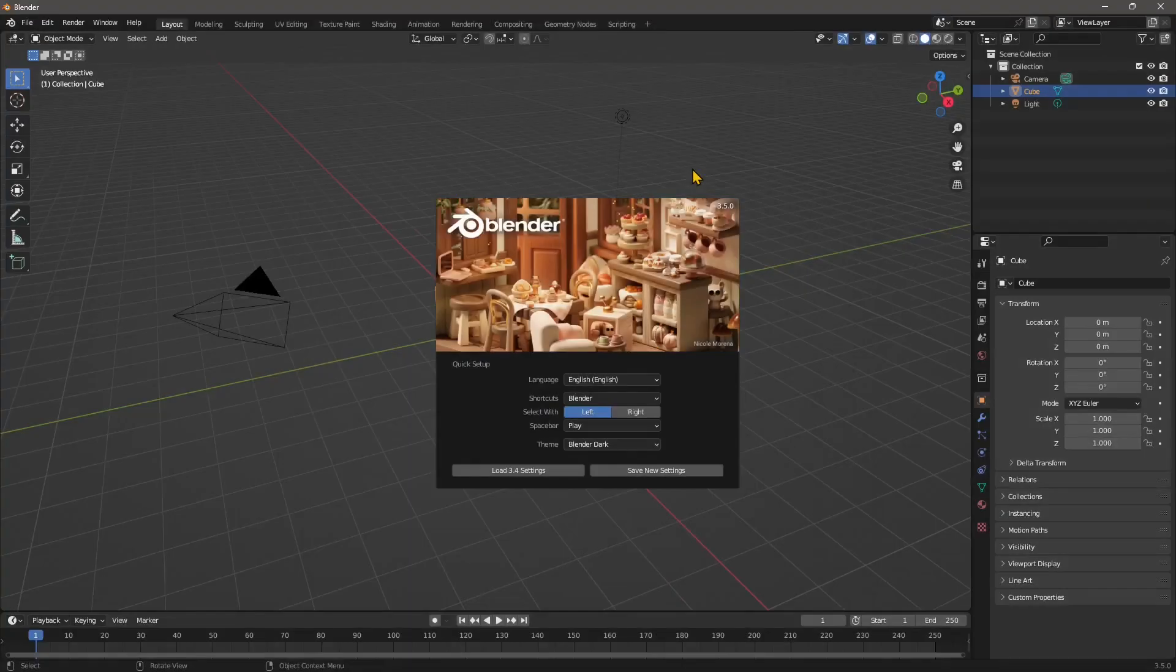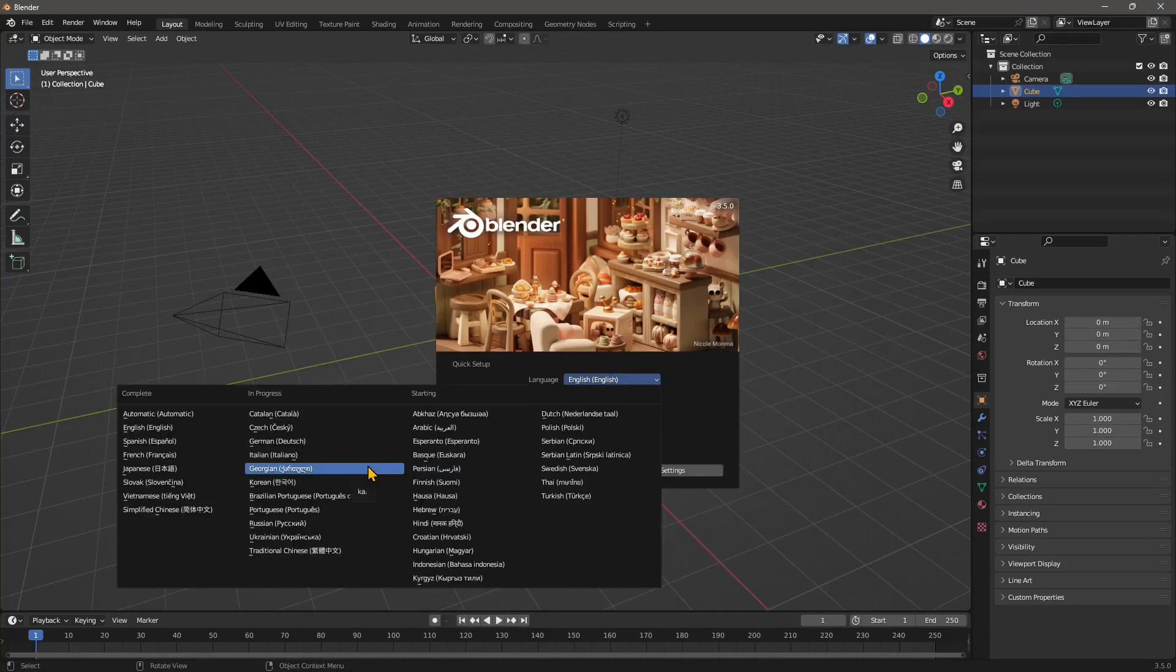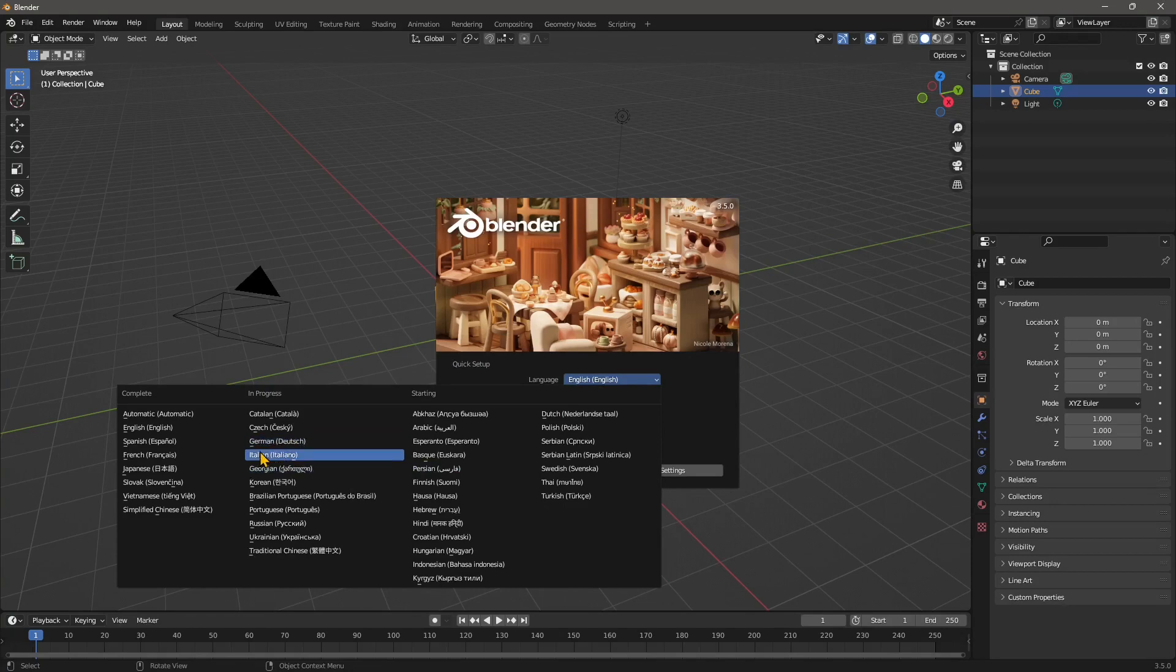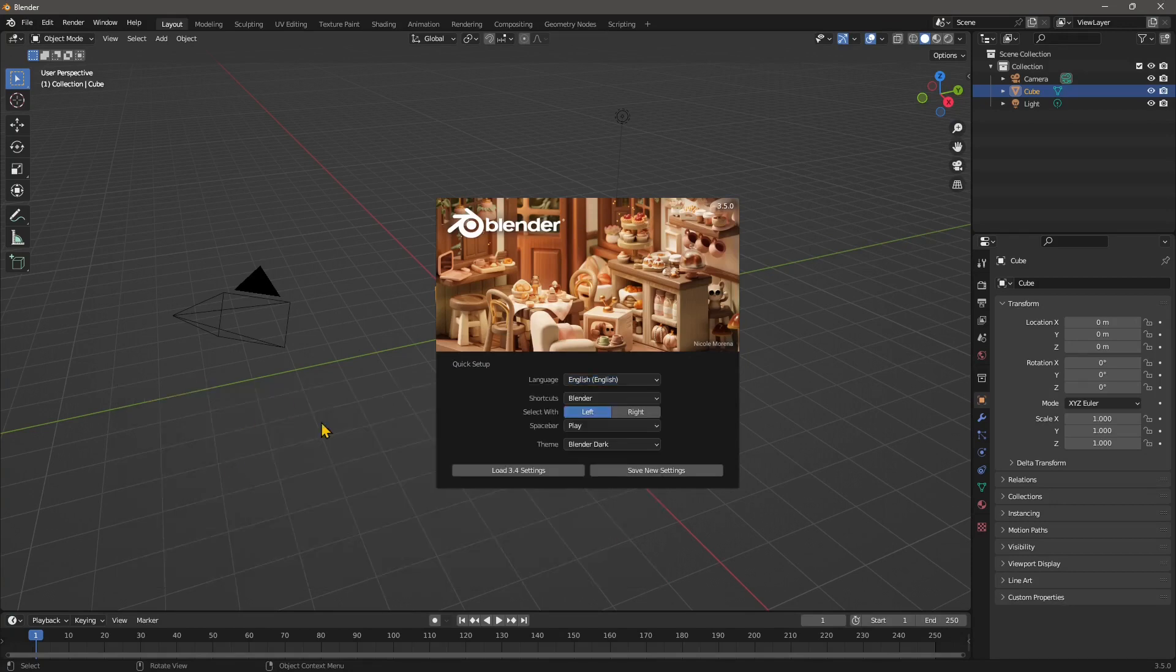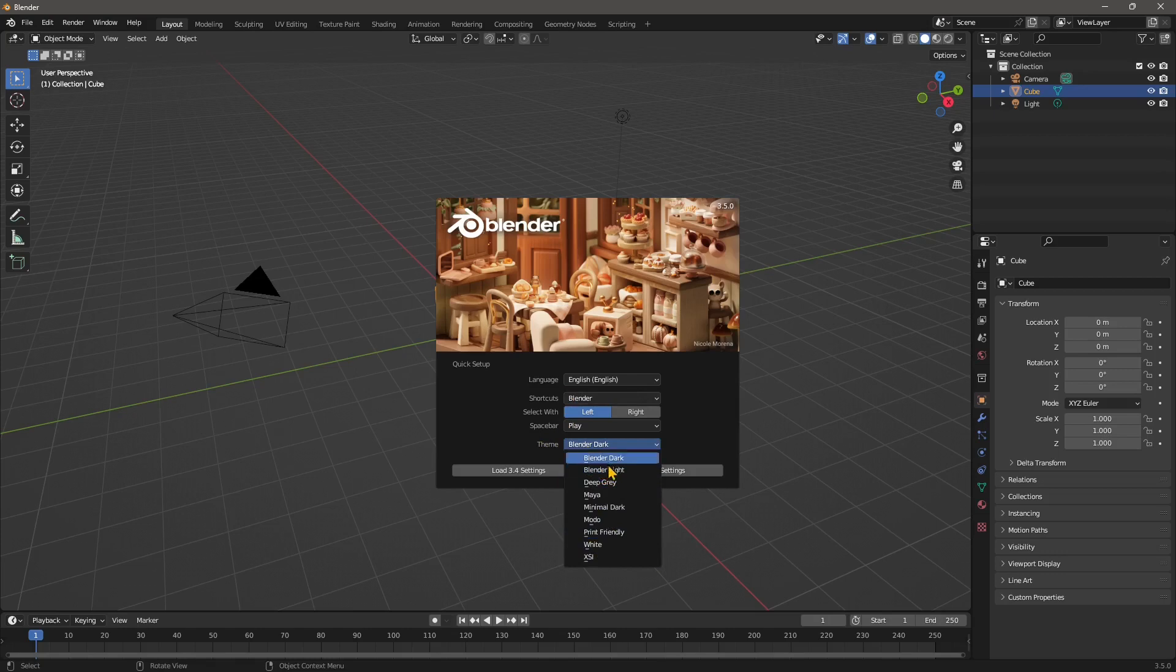We have a welcome screen here where we can change the language if we want—English or Italian or French or whatever language is there. We can also do some other setups here, like the color of the interface. I'm going to keep the defaults, which is dark, but you can also try others. You can see we have Maya mode or model, which is another software.